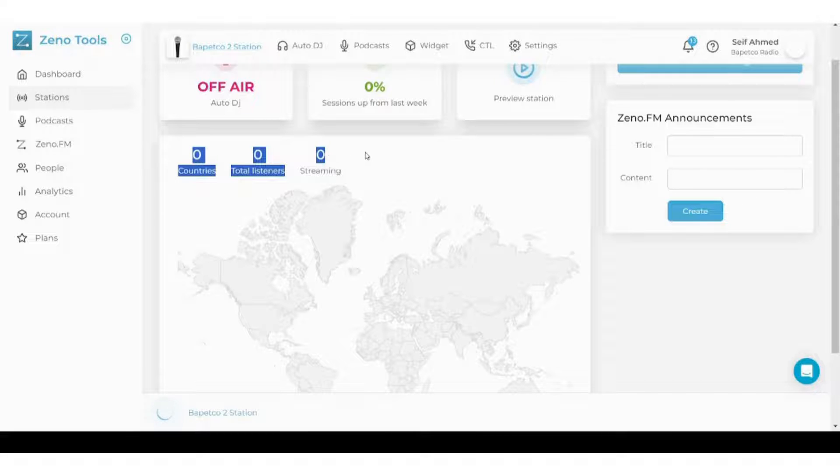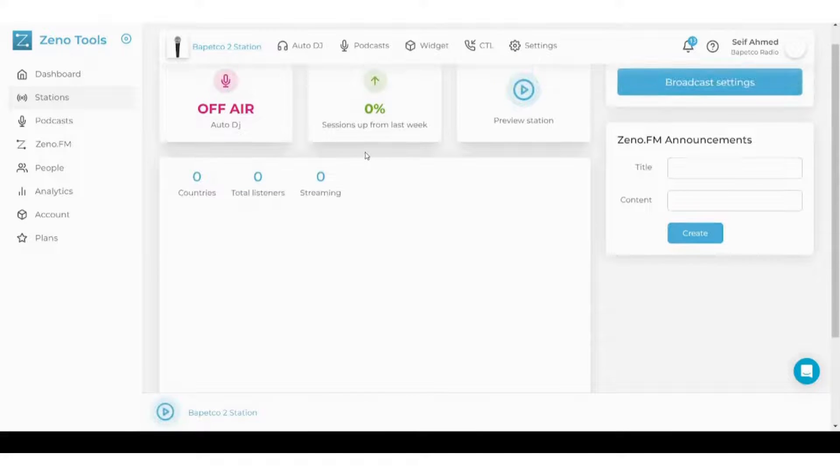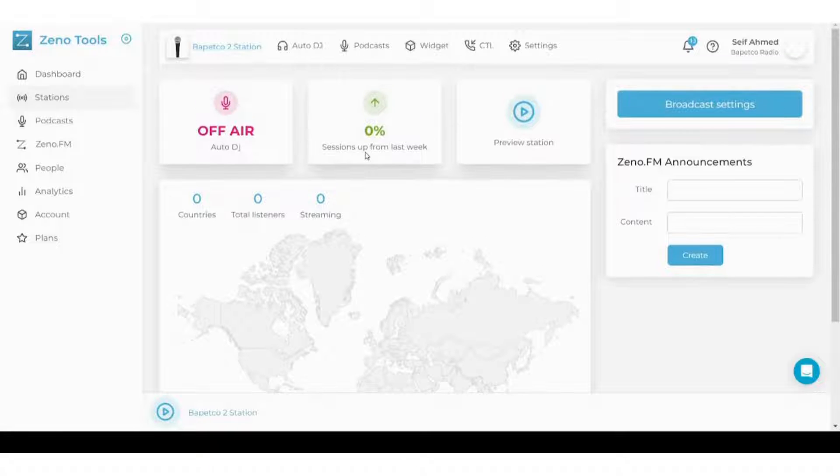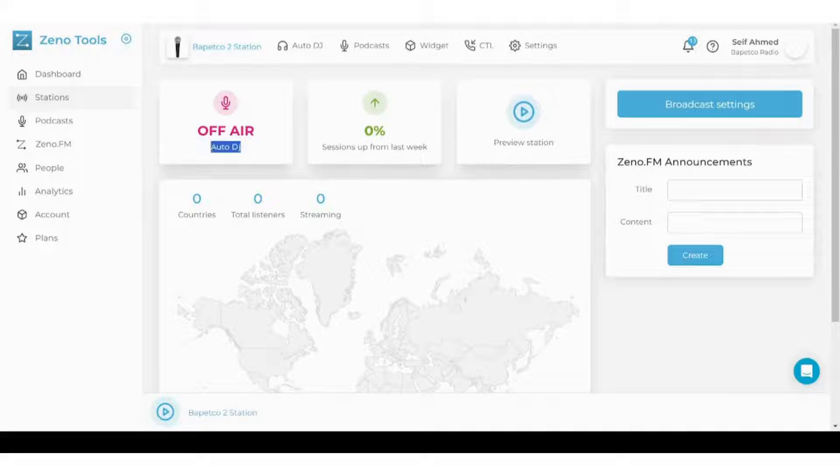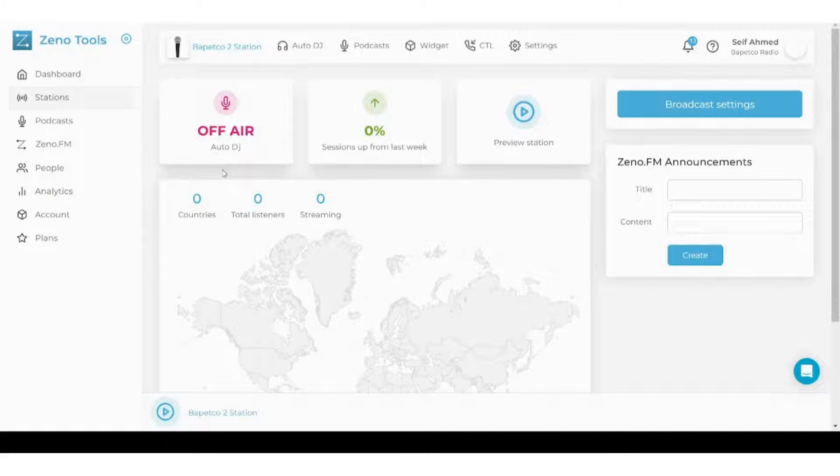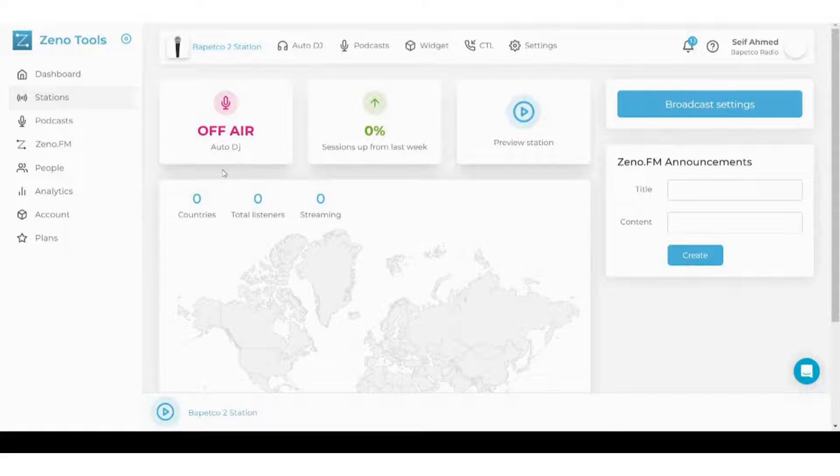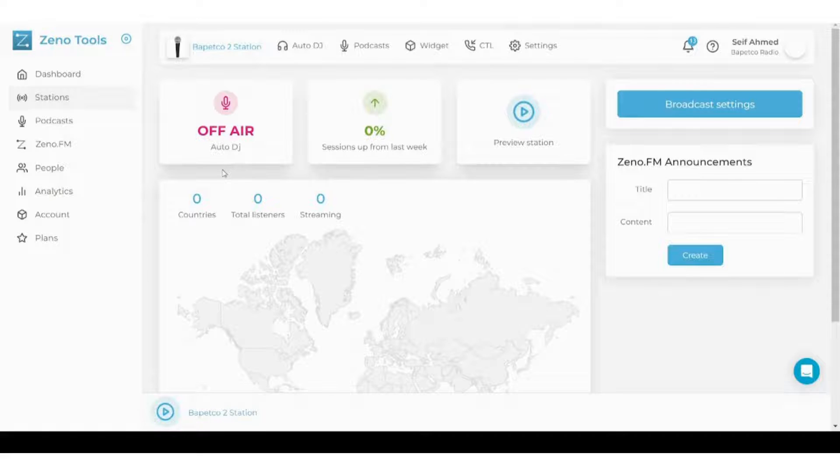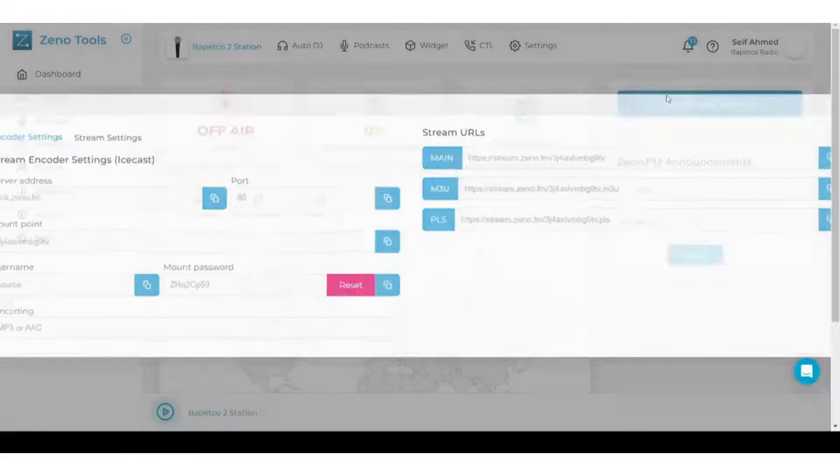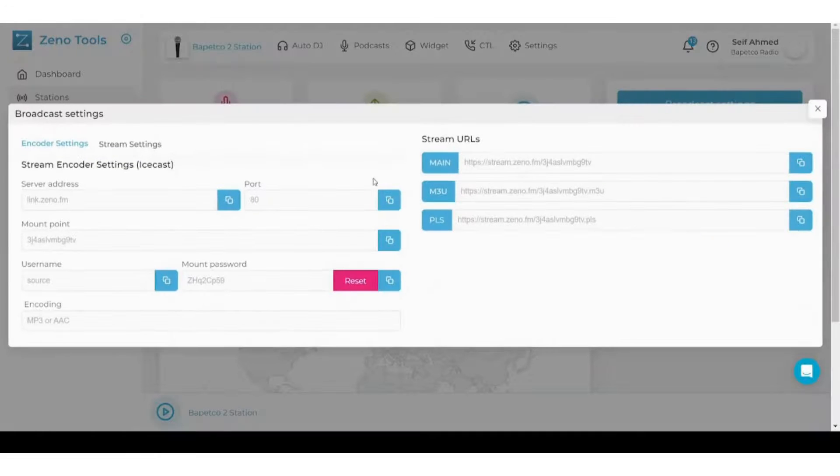You will also find these numbers changing based on your listeners or your audience. Here you can choose an option which is off air, it's an Auto DJ. It simply allows you to run music or song in case you are offline, so they are automatically played without your intervention. Here you can control your broadcast settings.